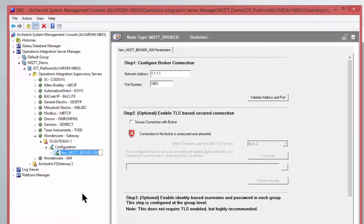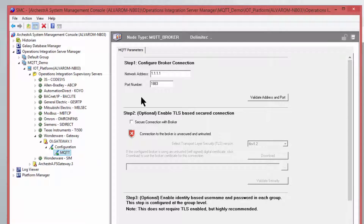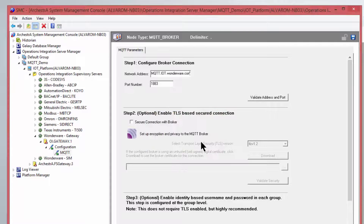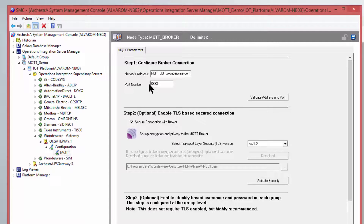In our new configuration, we have a way to create an MQTT connection to a broker. We actually also have a test broker at MQTT.IoT.Wonderware.com, and as soon as you create it, you can actually validate the connectivity there. We also give you a secure connection. By default, the unsecured port is 1883, but if you want to try it with a secure connection, you can do so.